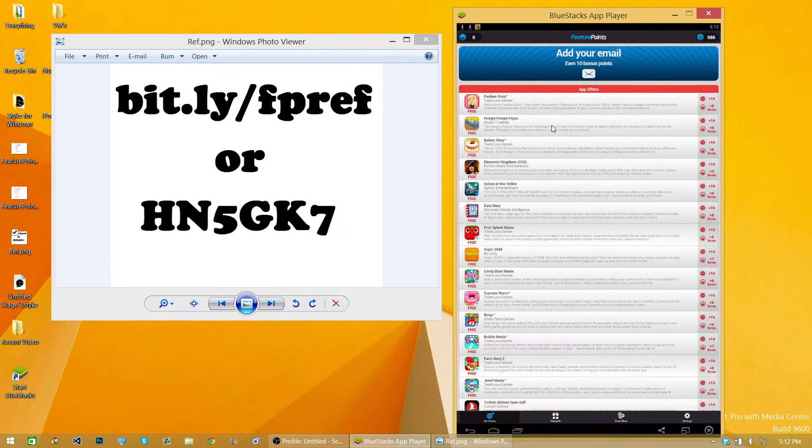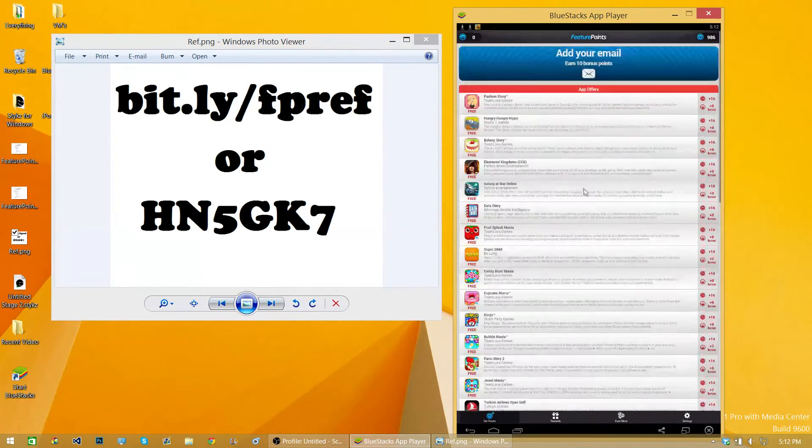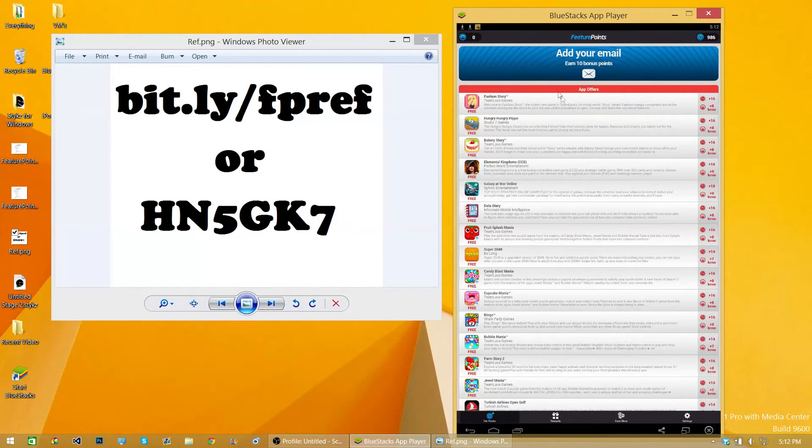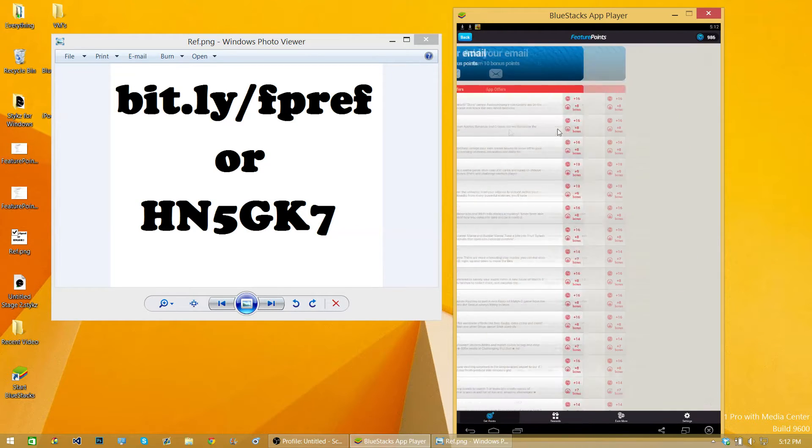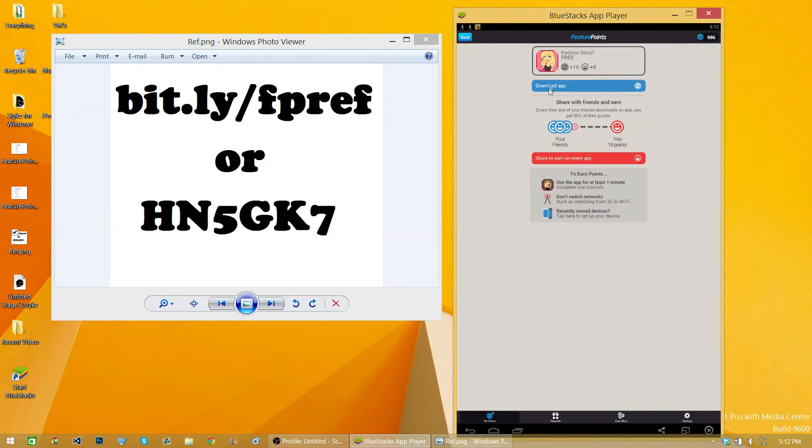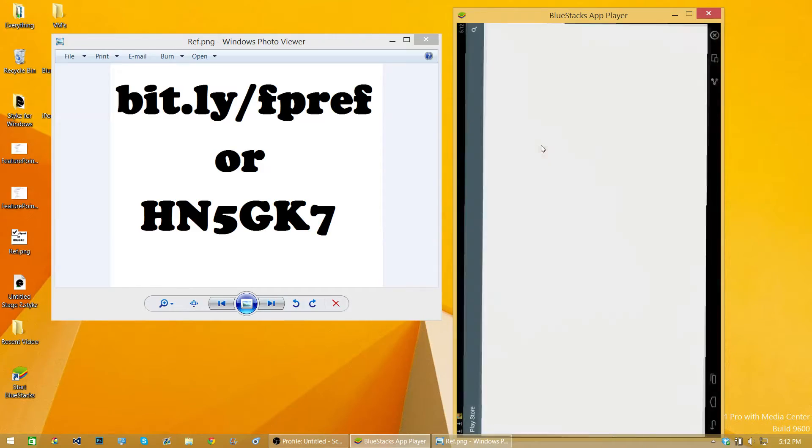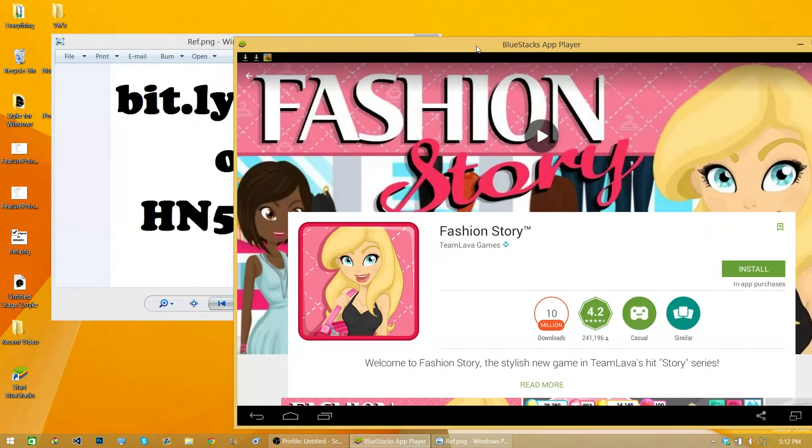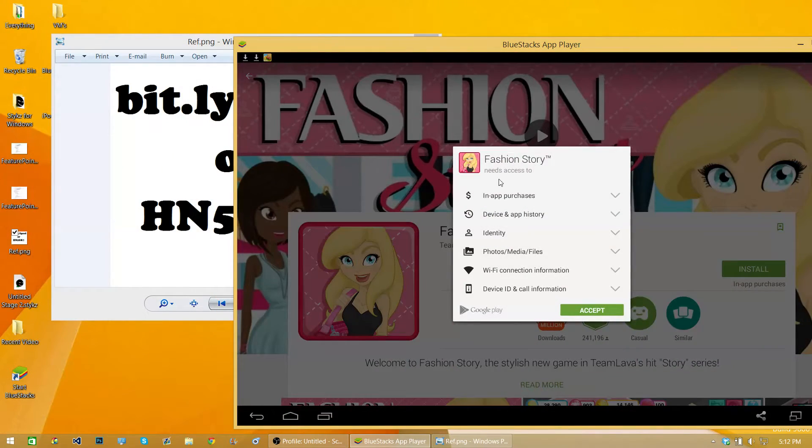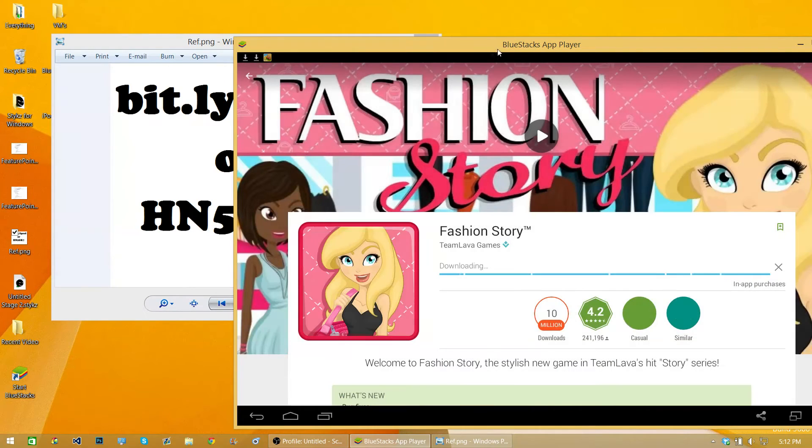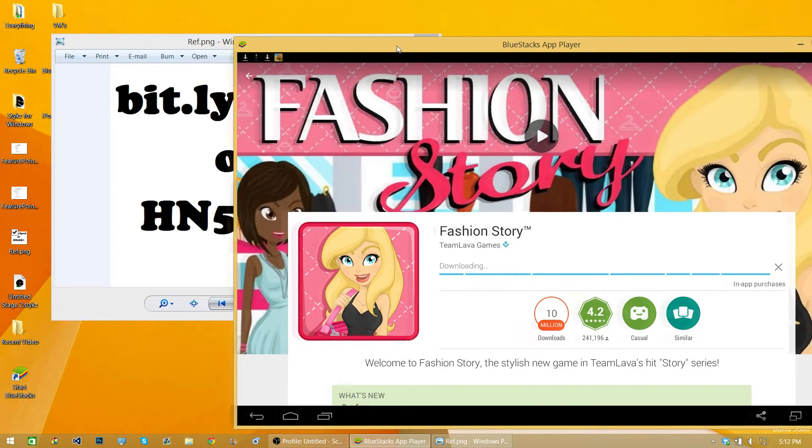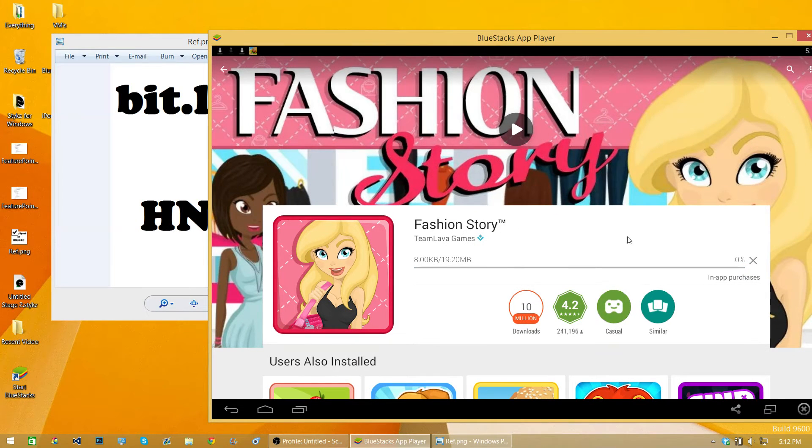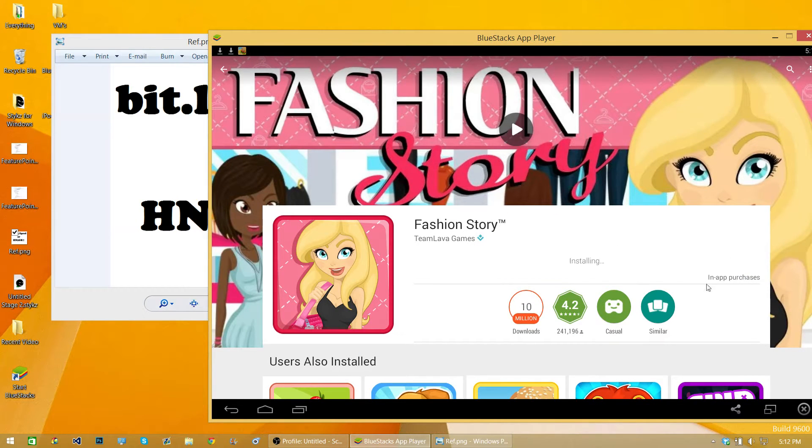Once you're in, you should be able to do as normal. Choose an app, press download app, and that should bring you to the Google Play Store. Press install and then accept, and it should install as normal.